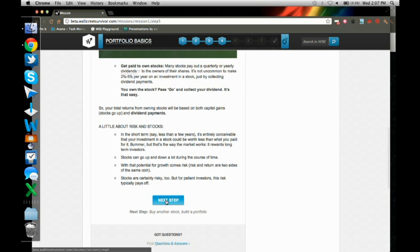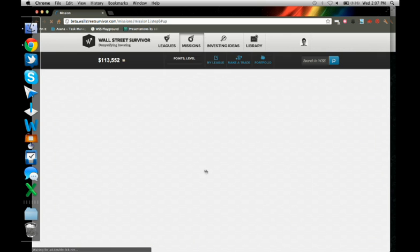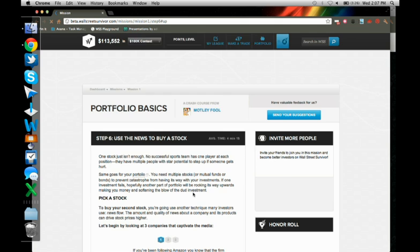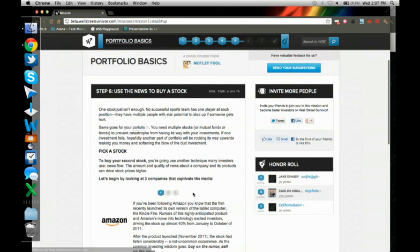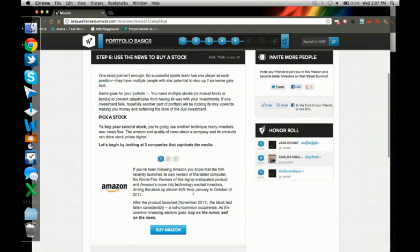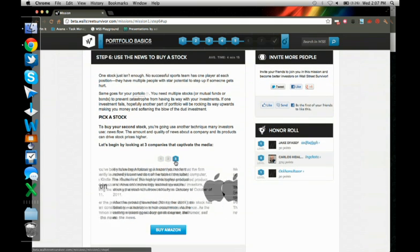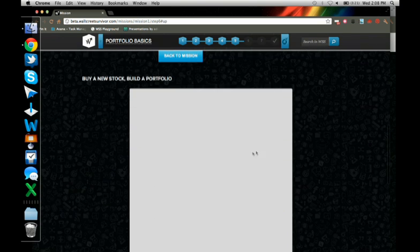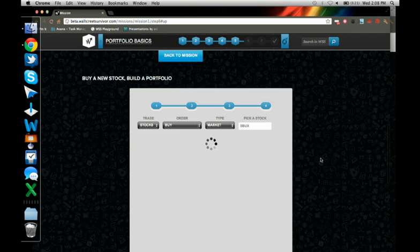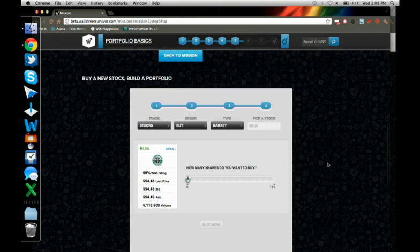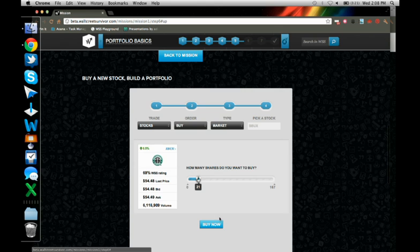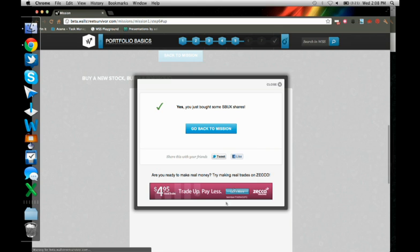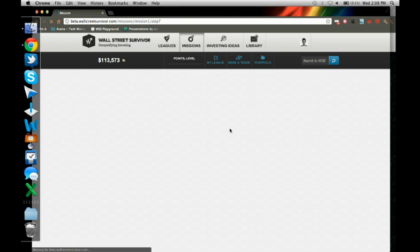Going to the next step, asking me to buy one more stock based on media coverage. Here we see that Starbucks, a little tidbit about Starbucks saying that they're opening a new shop called Evolution Fresh where they're going to be selling juices. So obviously they're expanding their market. So that may be a good stock to buy. Maybe I can make money buying Starbucks. I'm going to go ahead, buy some Starbucks. Click buy now. Great. Bought some Starbucks.